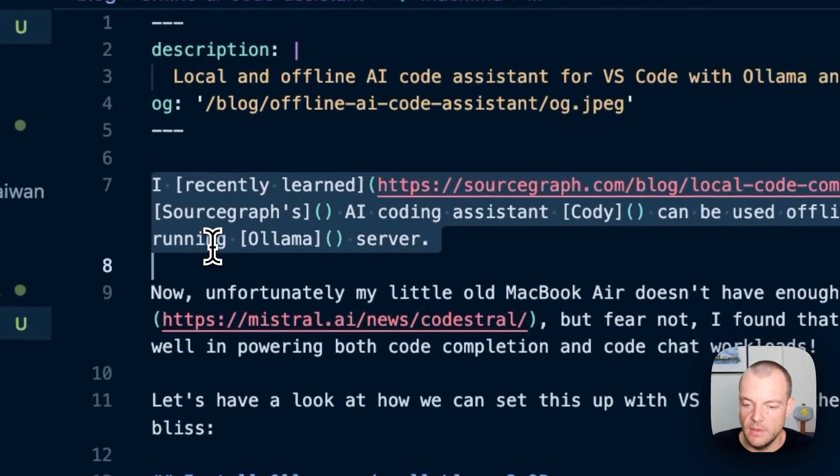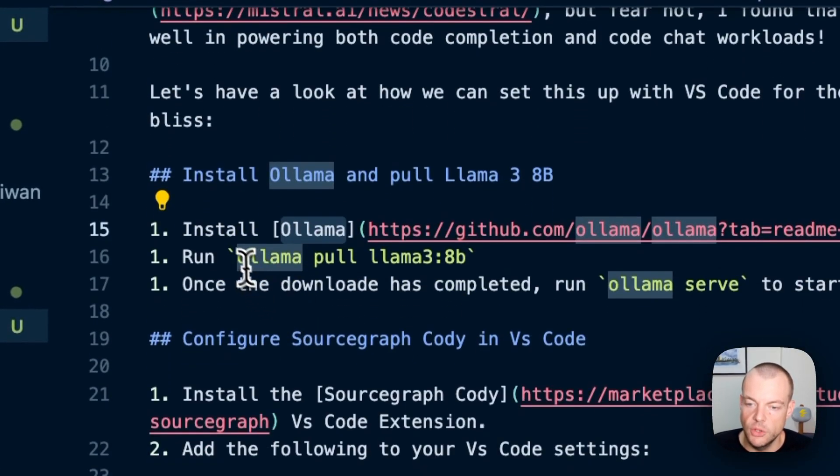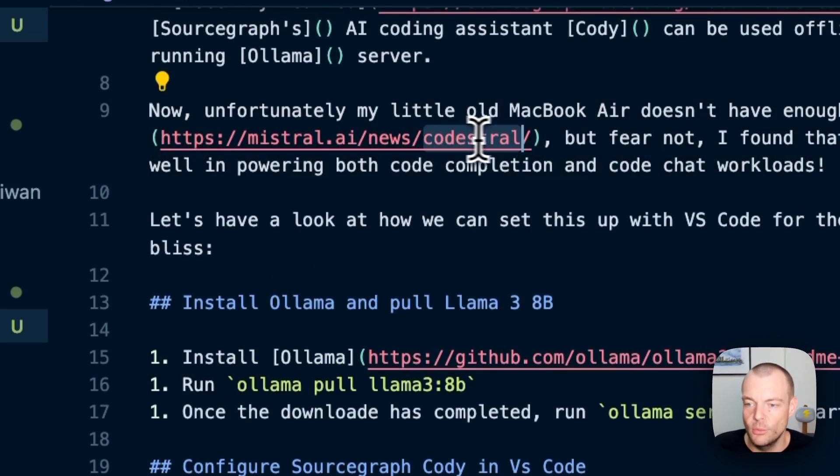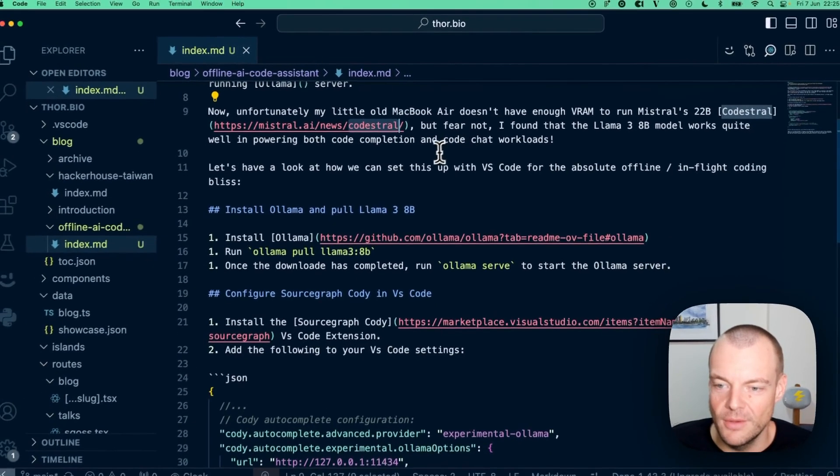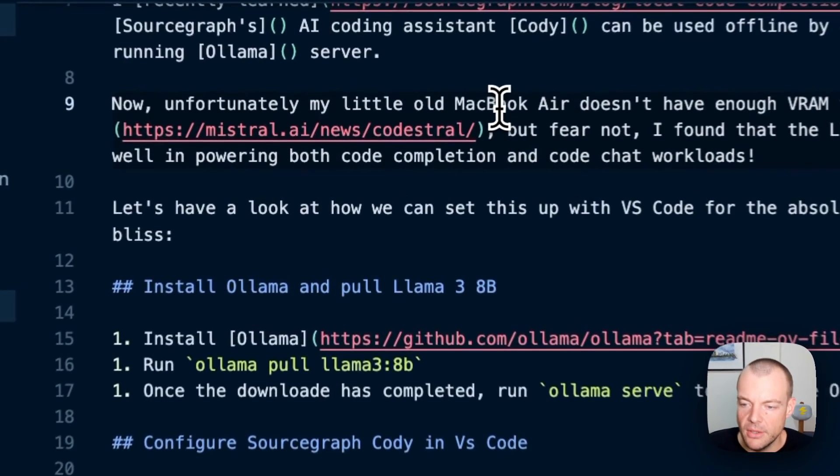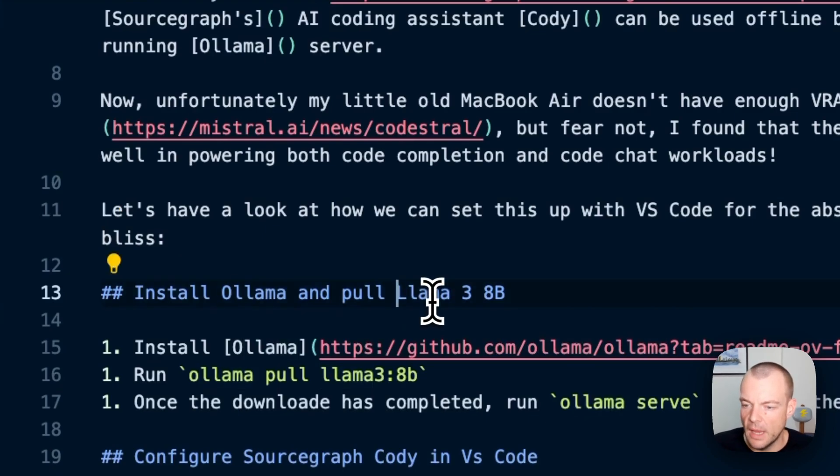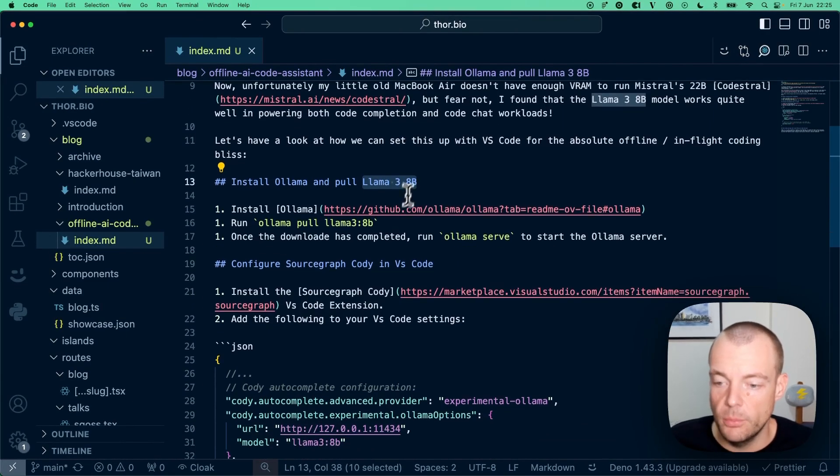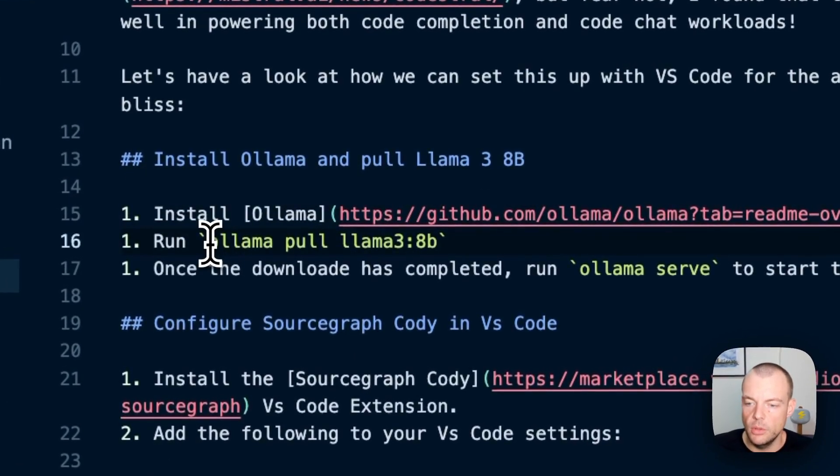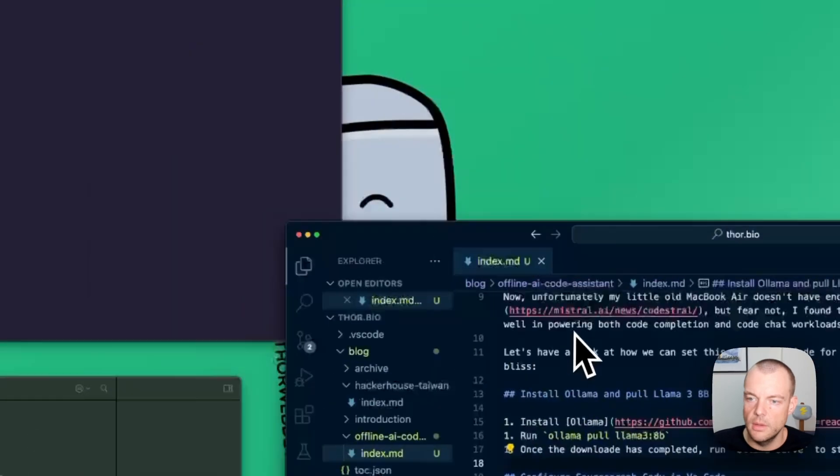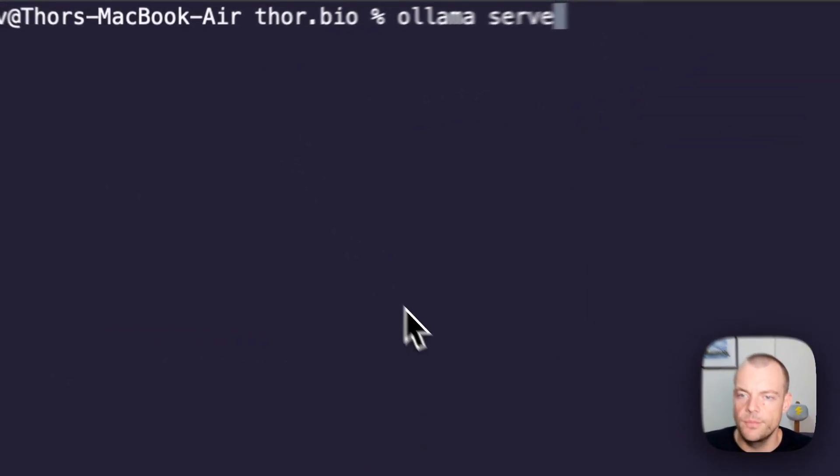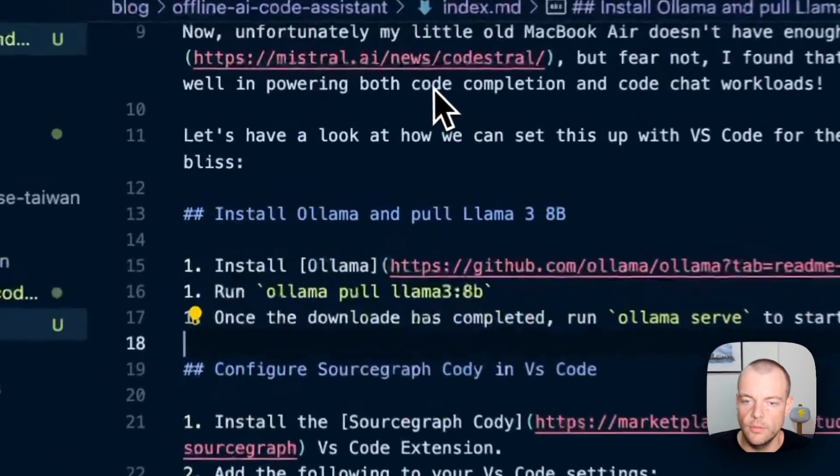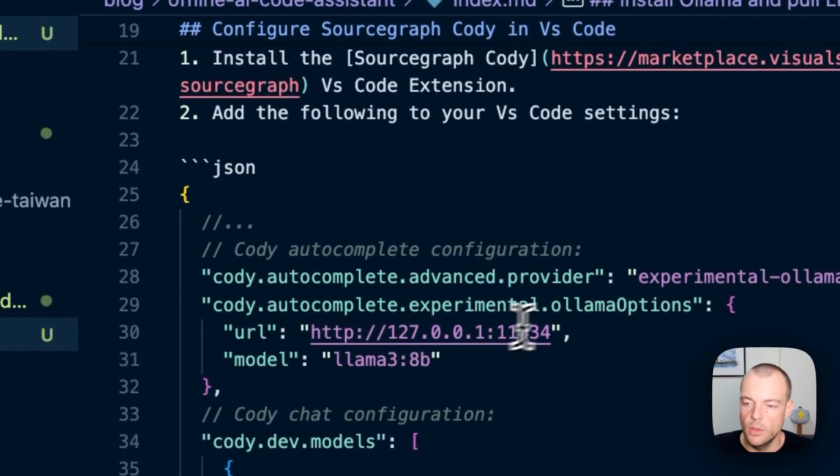When you have Ollama installed on your machine, ideally CodeStral would be nice, but the 22 billion model doesn't run well on my old M1 MacBook Air. However, the Llama 3 8 billion model is quite good for both code completion and chat. You can pull Llama 3 8B and start up your Ollama server locally with 'ollama serve'. The server runs locally on localhost port 11434.